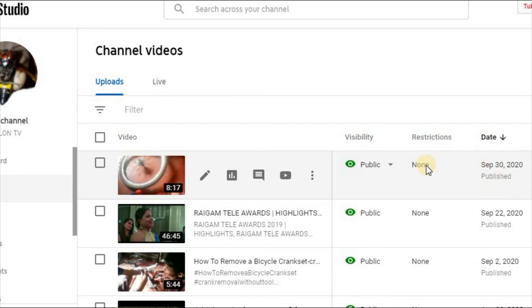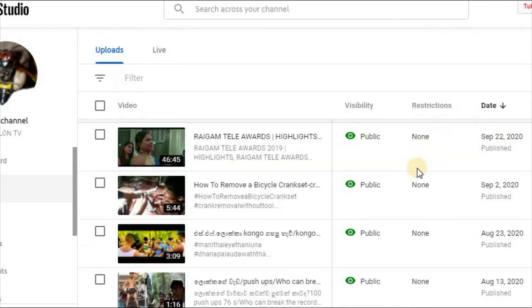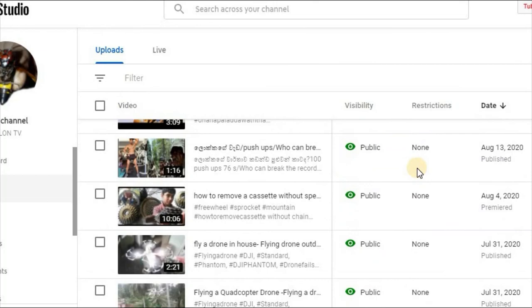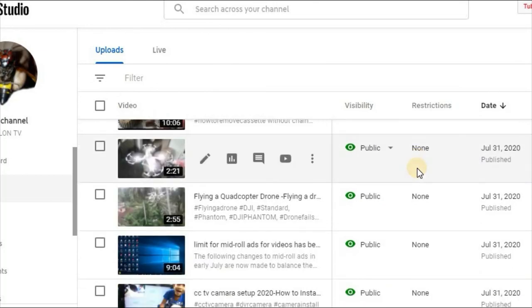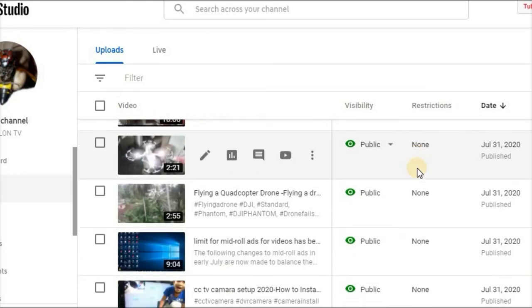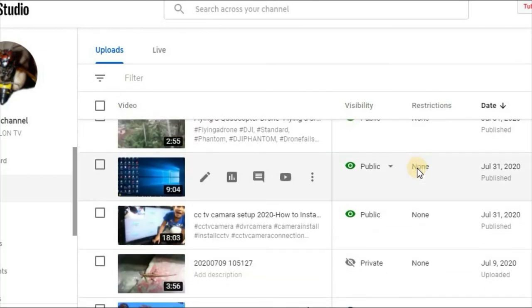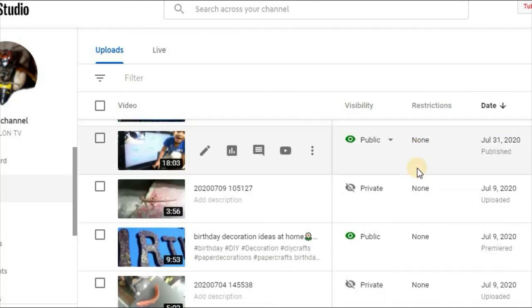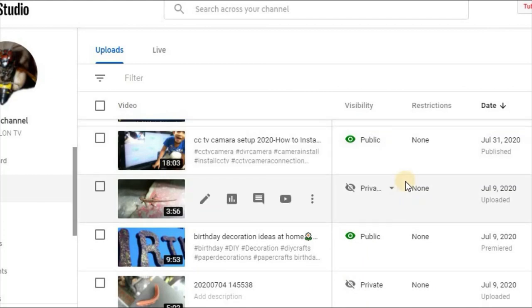If you get a copyright strike, then you can't sell it. But if you're in a copyright studio, you can sell it and use it. Because you can't sell it now, I will be able to follow my channel.